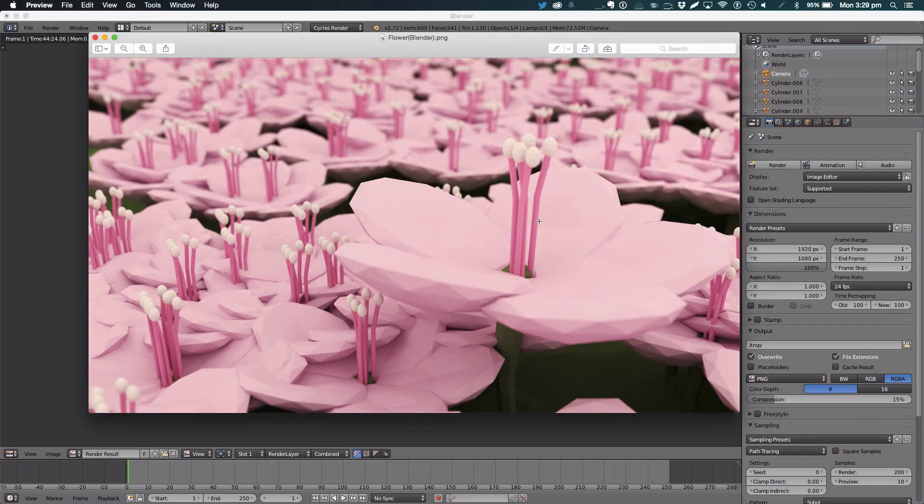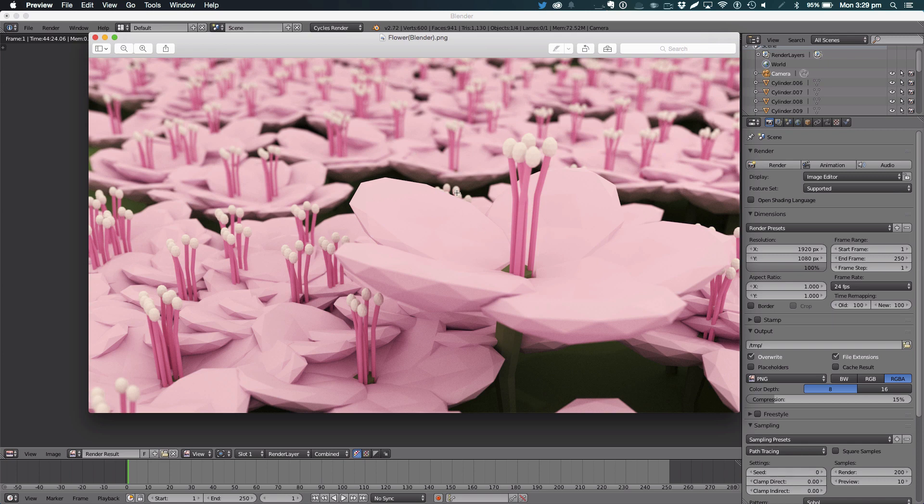Hello ladies and gentlemen, welcome back to a brand new Blender tutorial. Today we'll be learning how to make low-poly flowers like these.